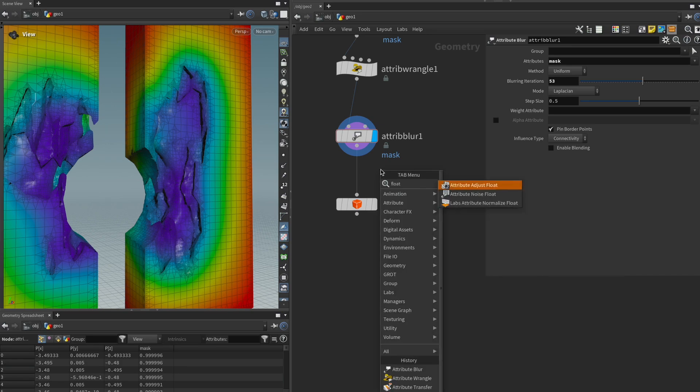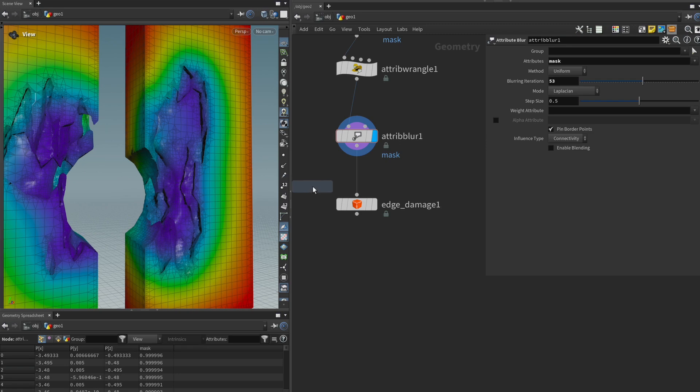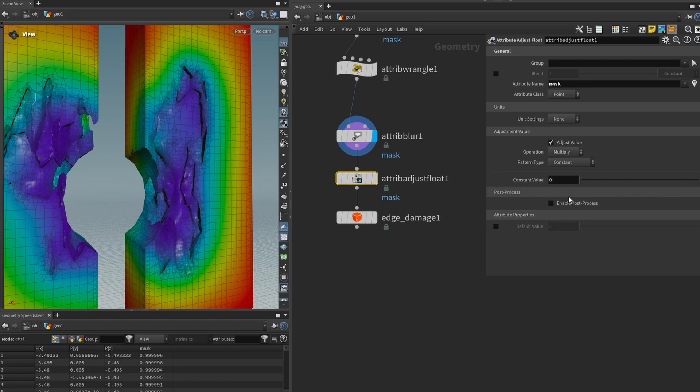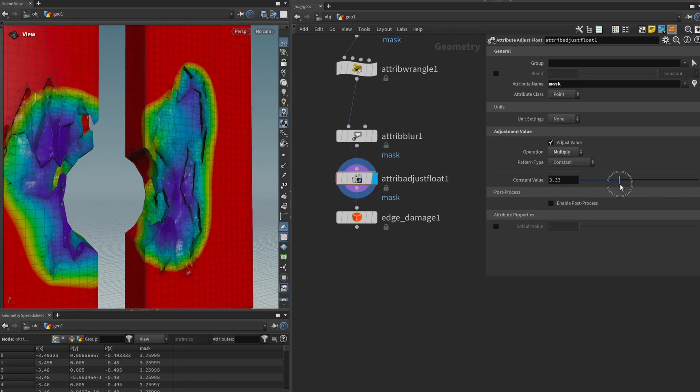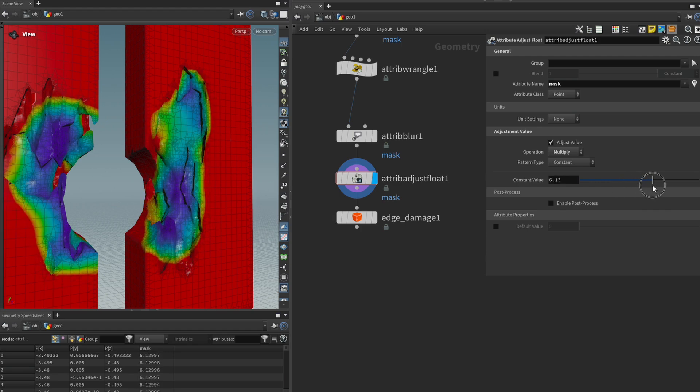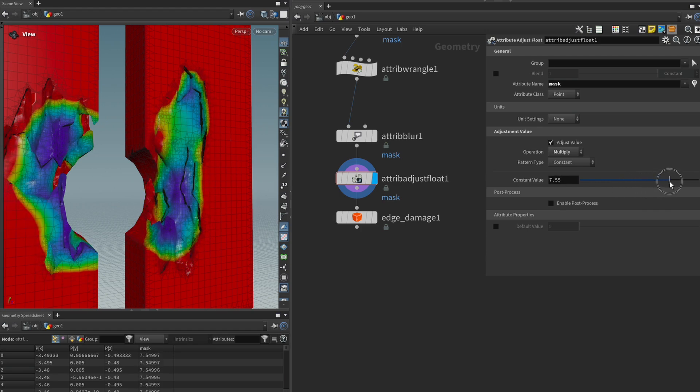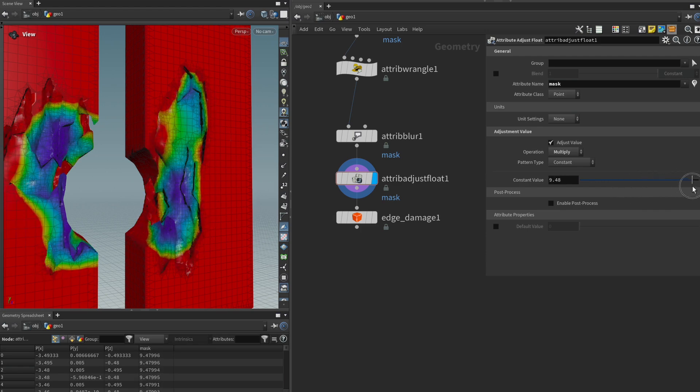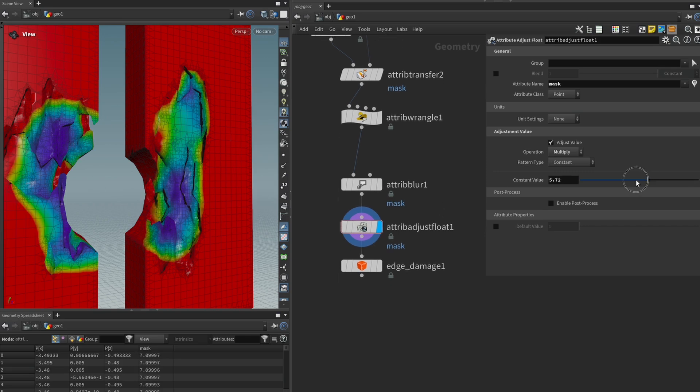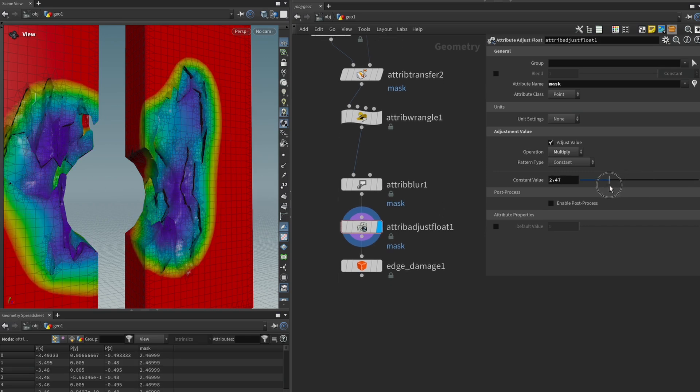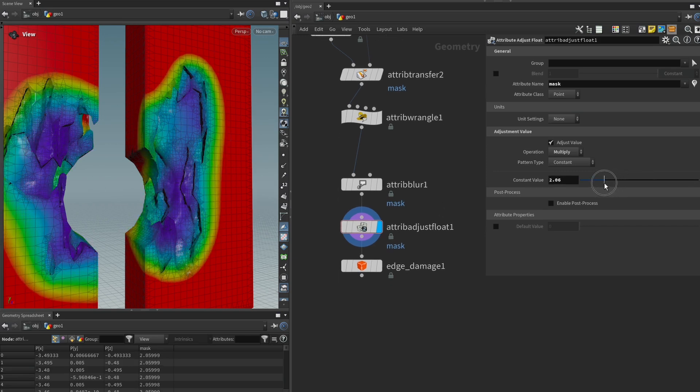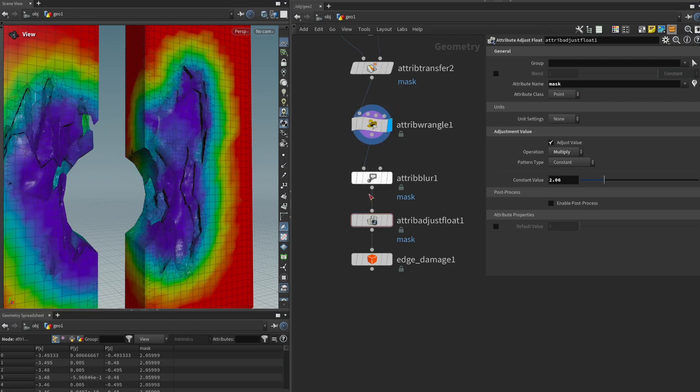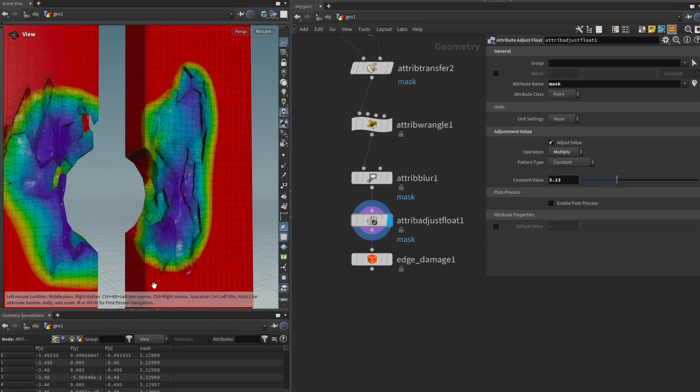So let's type in mask again and then we can say it should be a multiplication operation and then we can increase the constant value and I want to show you something interesting and you can see that now it's behaving in the opposite way that we wanted to right like it's it's shrinking actually now. And I wanted to point that out because in any kind of procedural software be it Houdini or Blender or Substance the order of operations is crucial.